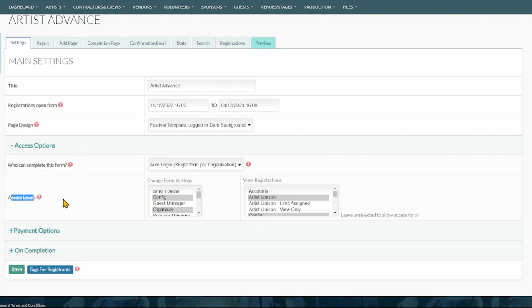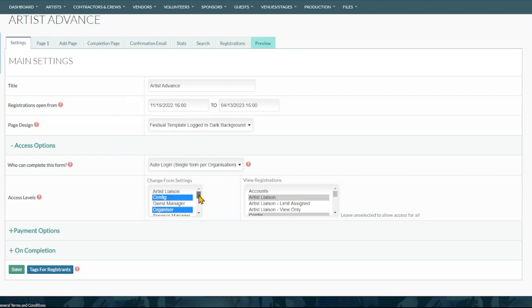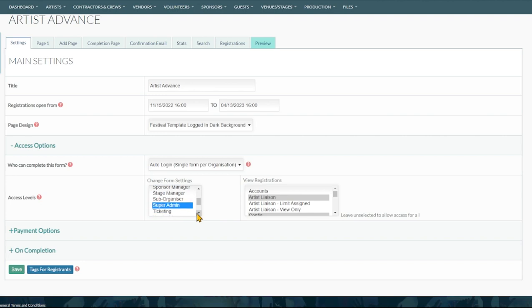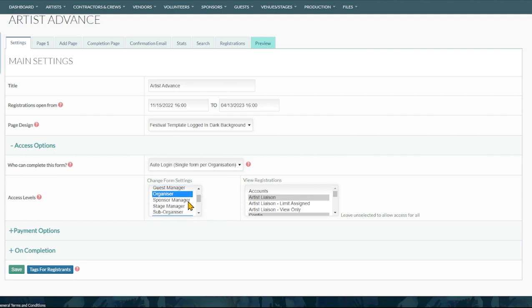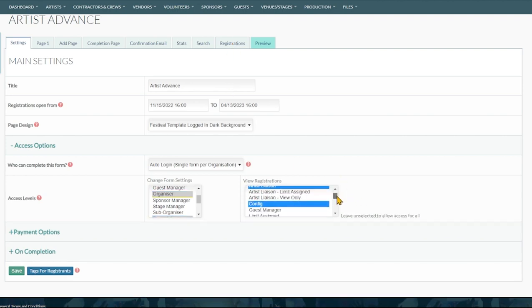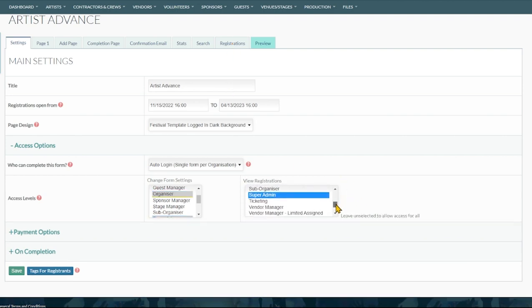The next set of access levels relate to who can come into this form and either see the registrations or come and edit these settings that we're looking at now. We can see here our system user types, artist liaison, config, organizer. You normally want to limit the form settings just to your organizers and your config. Depends on the form though, you might have a sponsor form and your sponsor manager you allow them to come in here if they're experienced with the platform. And to view the registrations and the form again we can also limit this down to who gets to see what.